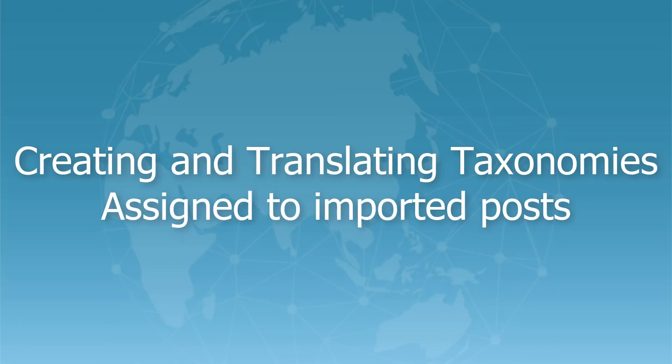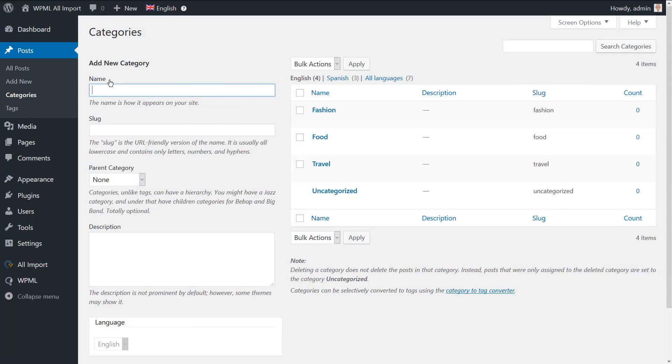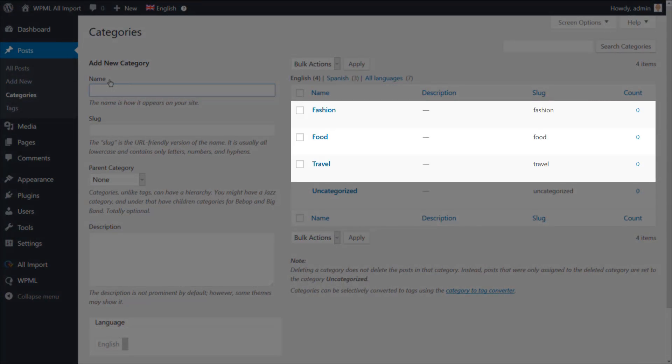Before importing the posts and their translations, we want to create the exact same categories that are assigned to our posts and translate them. I have already created the default language post categories that match the ones in my CSV file.